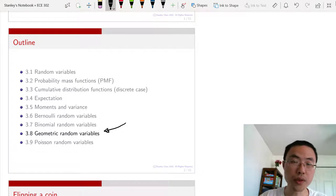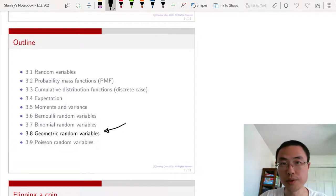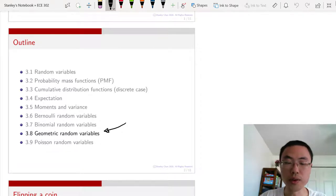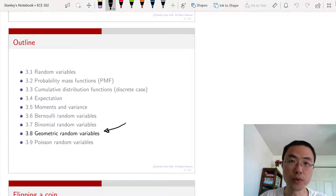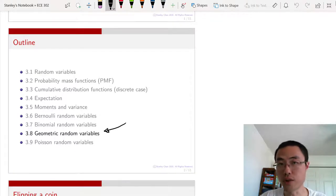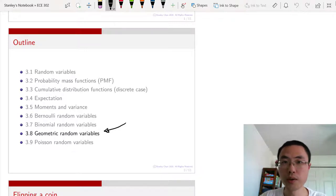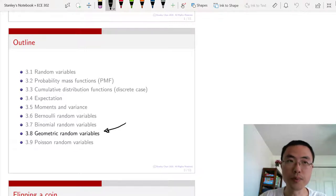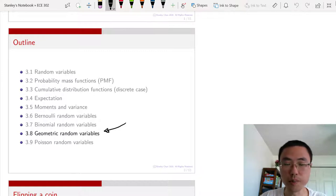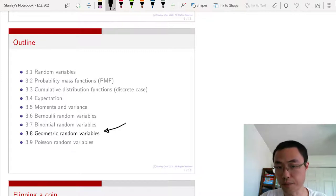Geometric random variables are the third random variable that we are going to study in this course. It is a variation of the Bernoulli random variable, and the problem involves a small change in terms of the probability of success.